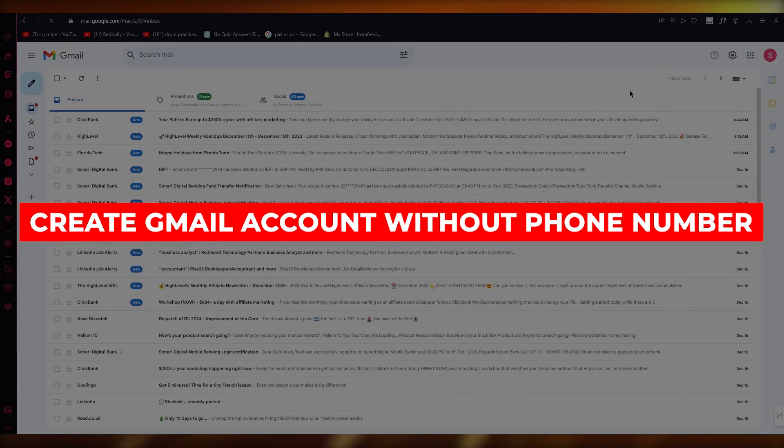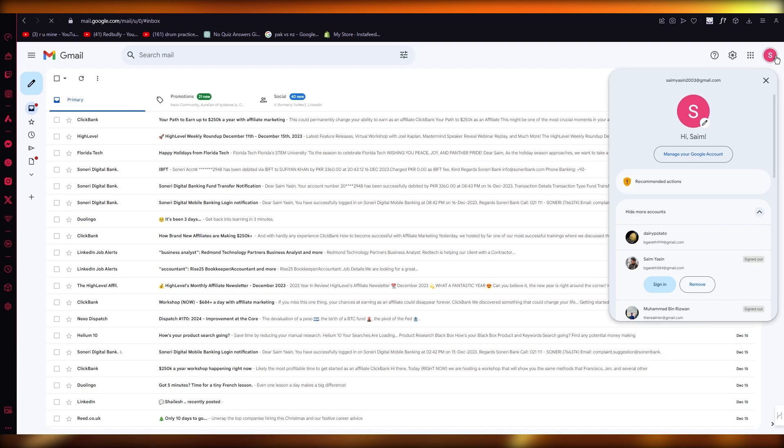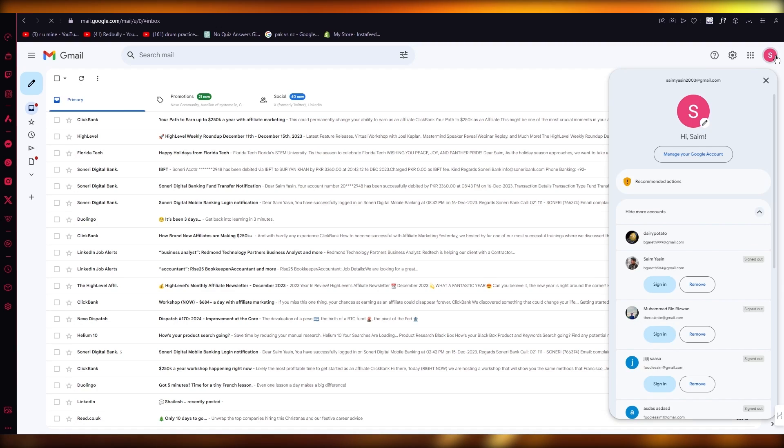How to create a Gmail account without a phone number. So if you want to go ahead and create a Gmail account without any phone number, let me tell you how you're going to do it.